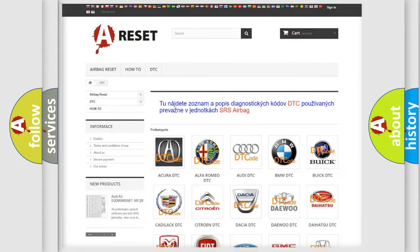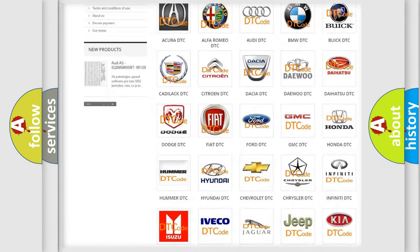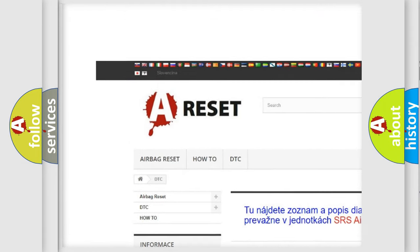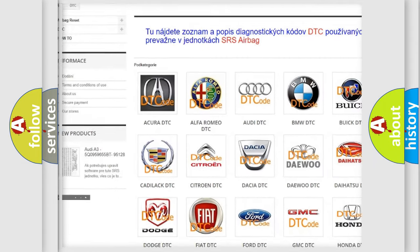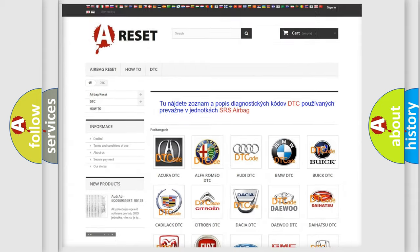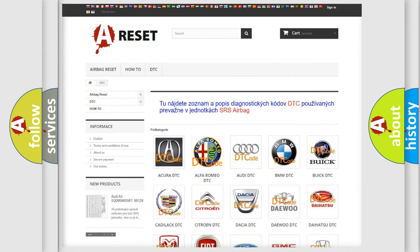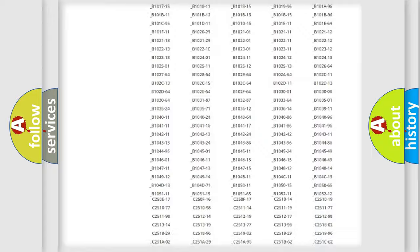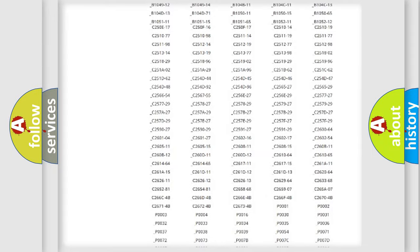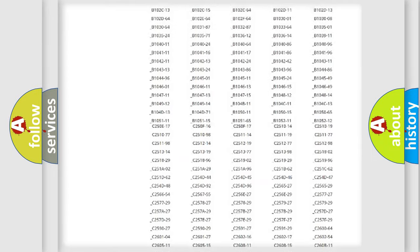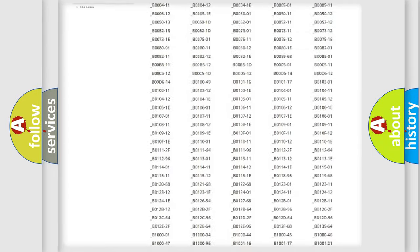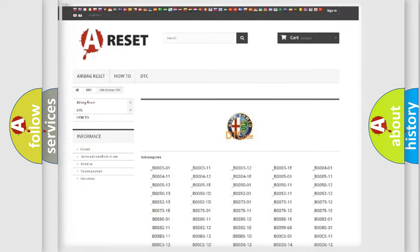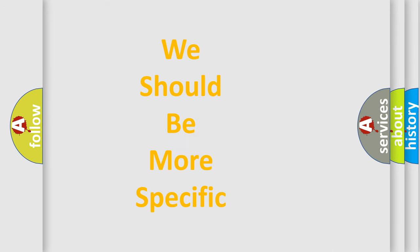Our website airbagreset.sk produces useful videos for you. You do not have to go through the OBD2 protocol anymore to know how to troubleshoot any car breakdown. You will find all the diagnostic codes that can be diagnosed in Alfa Romeo vehicles, also many other useful things.